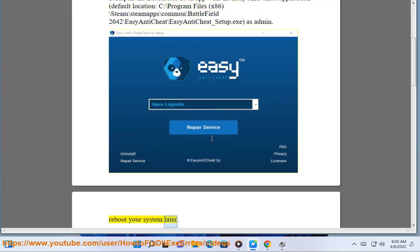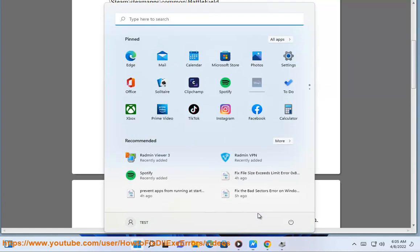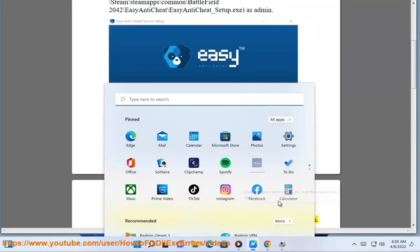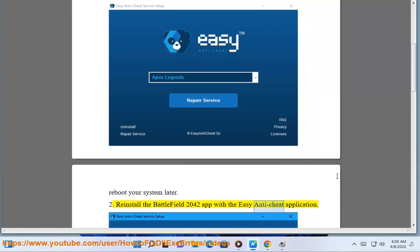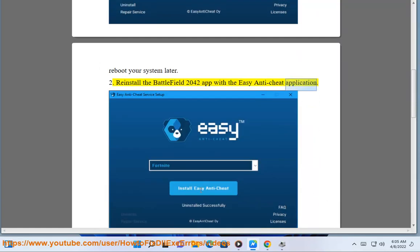Reboot your system later. Reinstall the Battlefield 2042 app with the Easy Anti-Cheat application.